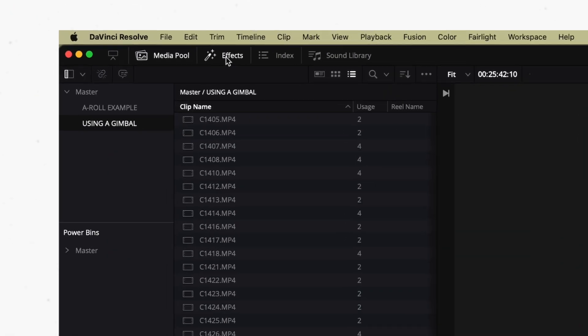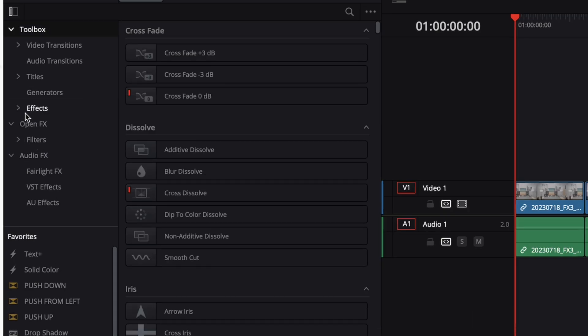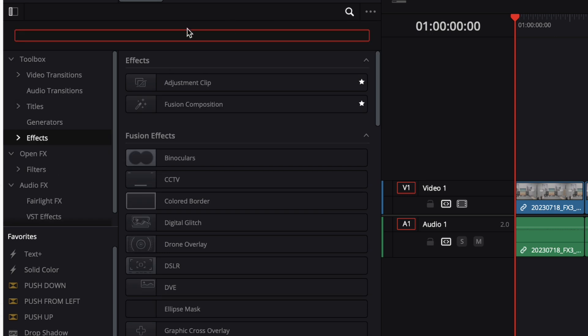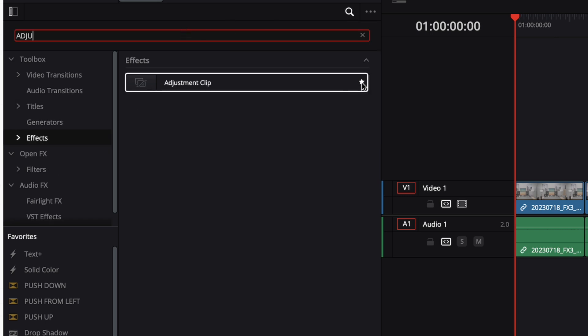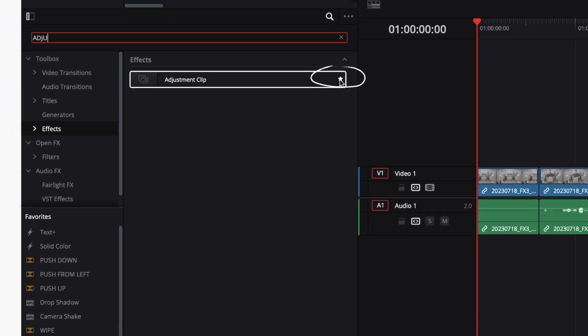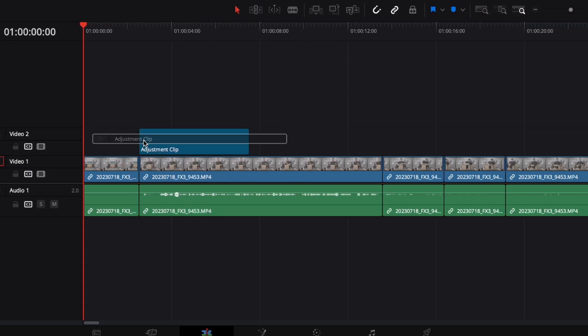First and foremost, a quick primer on adjustment clips themselves. If you want to add one to your project, you first need to open the effects panel by clicking on Effects in the top toolbar. Then inside the effects panel, you can find adjustment clips under the effects dropdown, or you can just search for it in the search bar. I highly recommend clicking the little star beside it to add it to your favorites, giving yourself easier access in the future. Then all you need to do is drag an adjustment clip onto any track above your other clips, and it will apply its changes to anything visible beneath it.